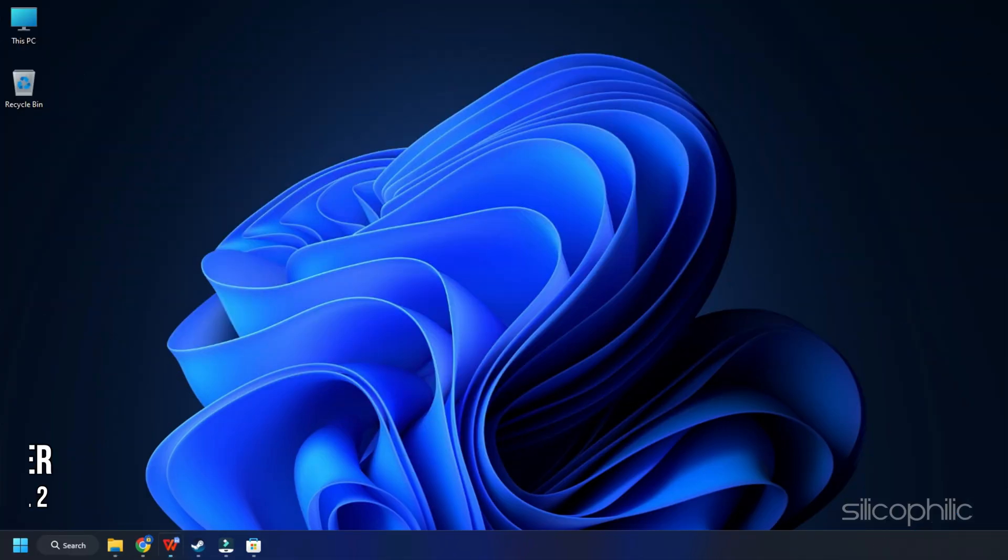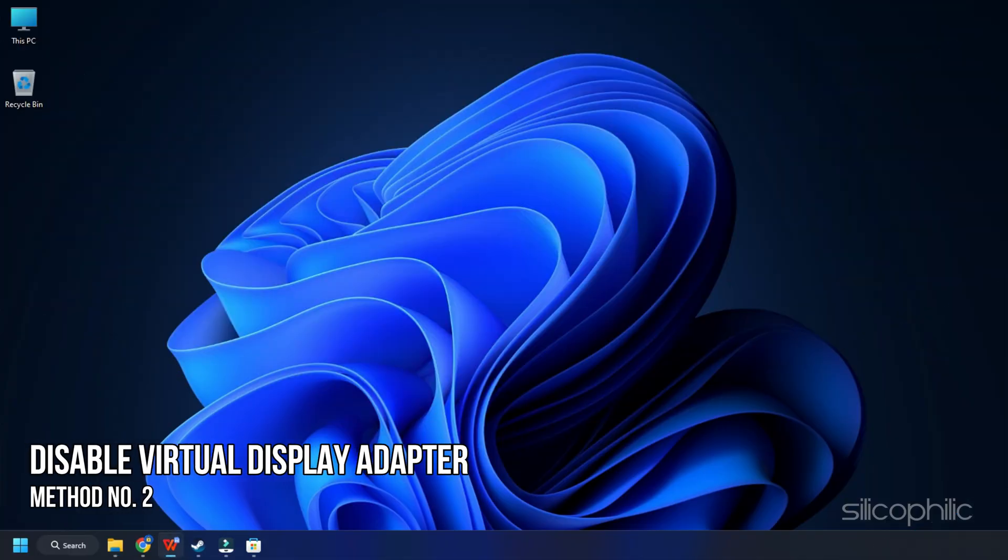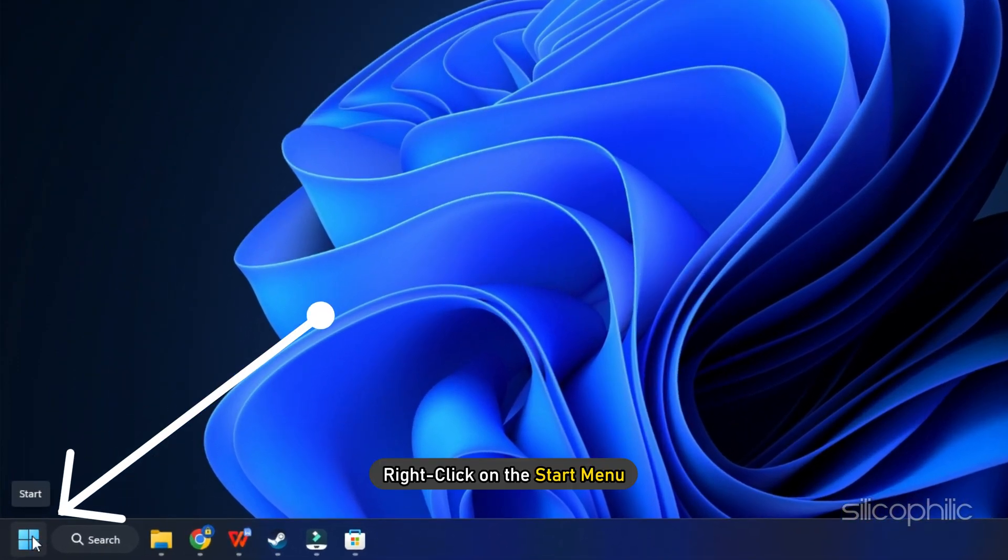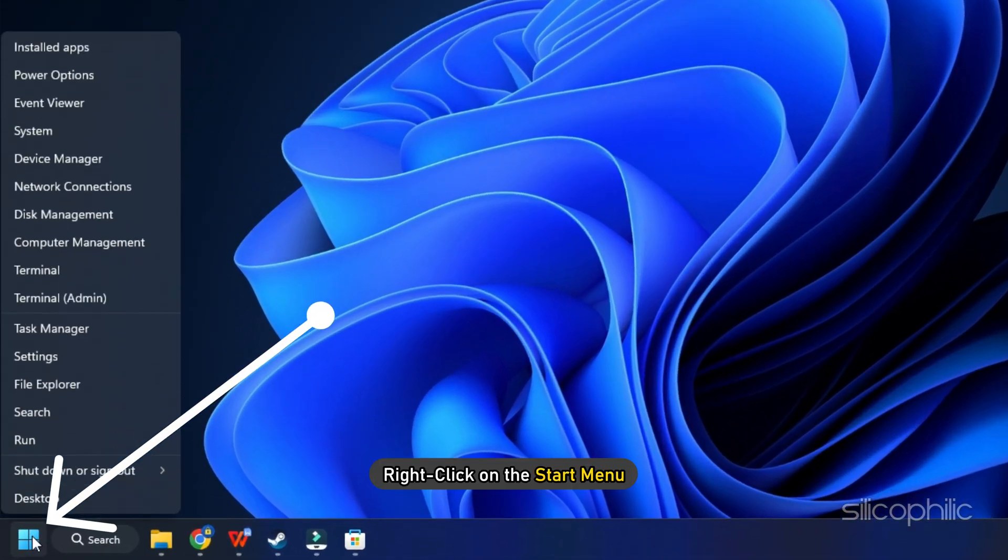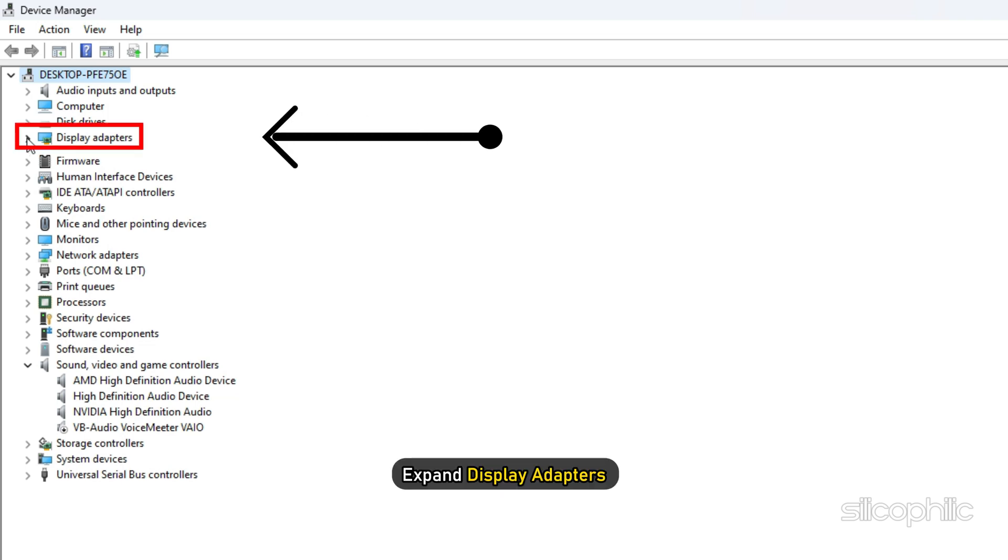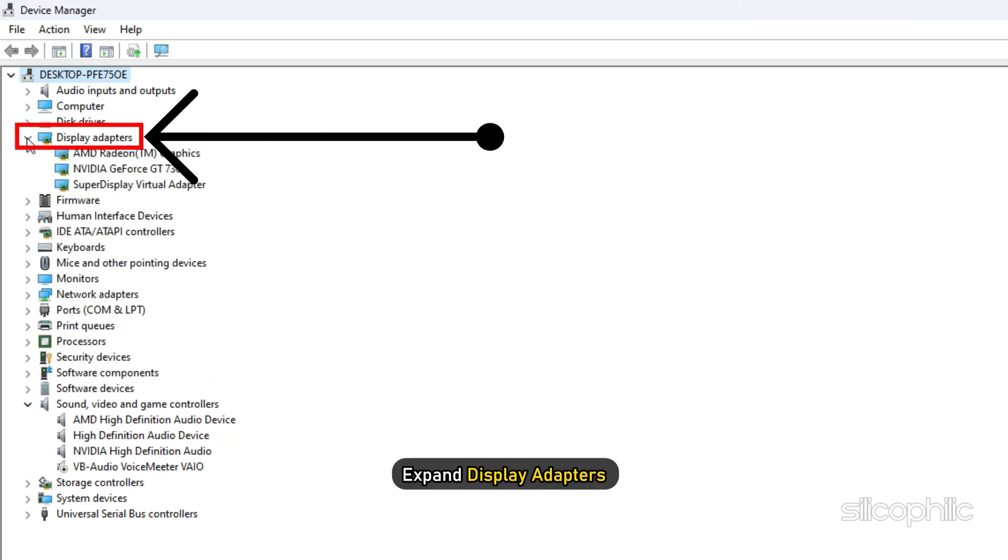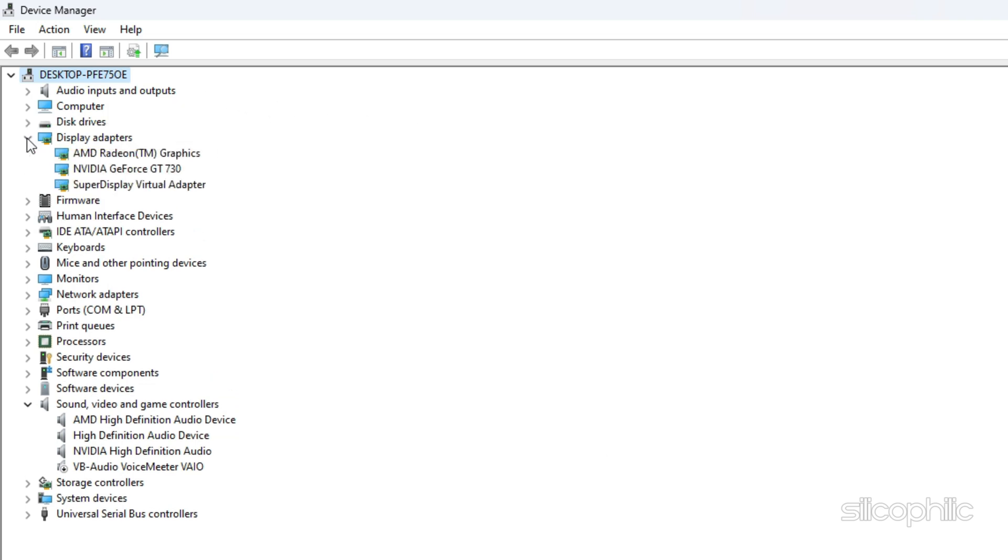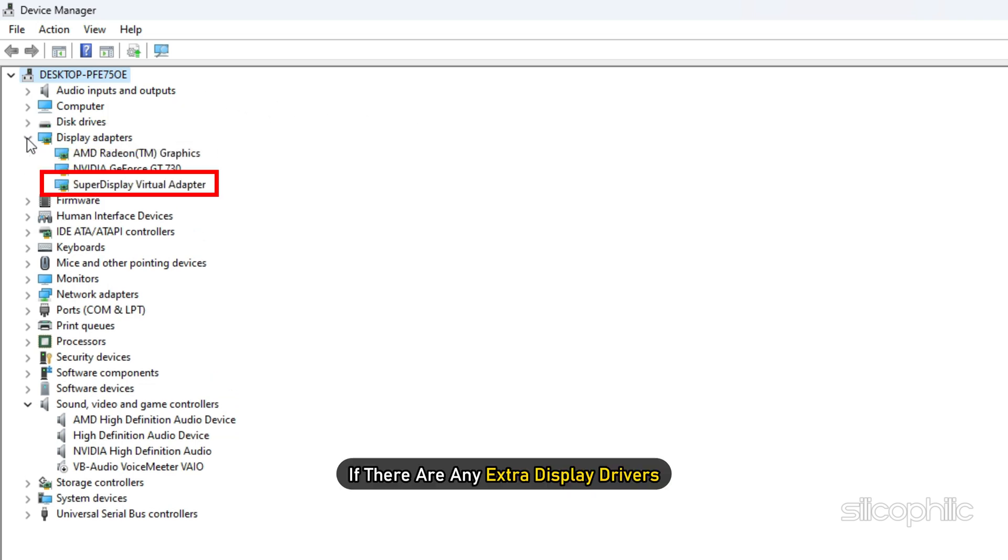Method 2. The next thing you can do is disable any extra or virtual display adapter on your PC. Right click on the Start menu and select Device Manager. Expand Display Adapters and see if there are any extra display drivers.